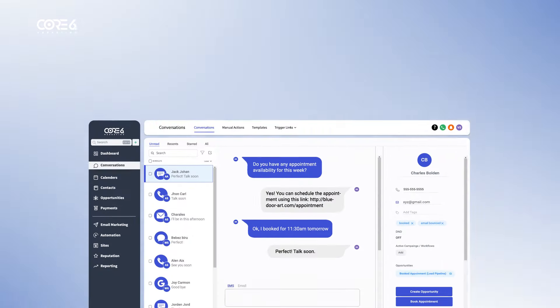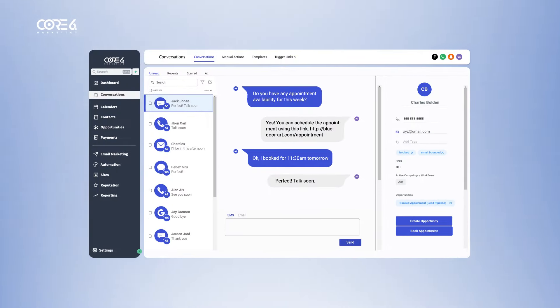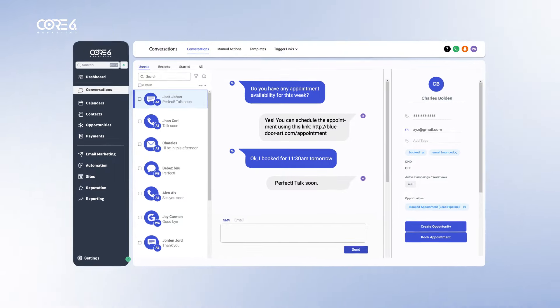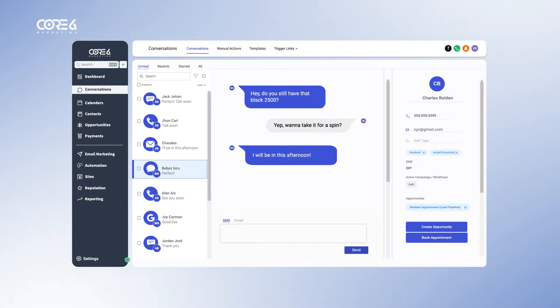The more conversations and customers you generate, the easier it becomes to drive repeat business. Course 6 Marketing makes reactivating contacts into customers as easy as the push of a button.